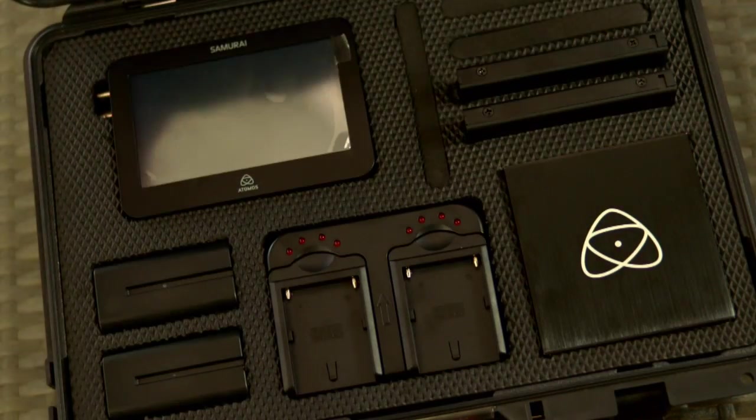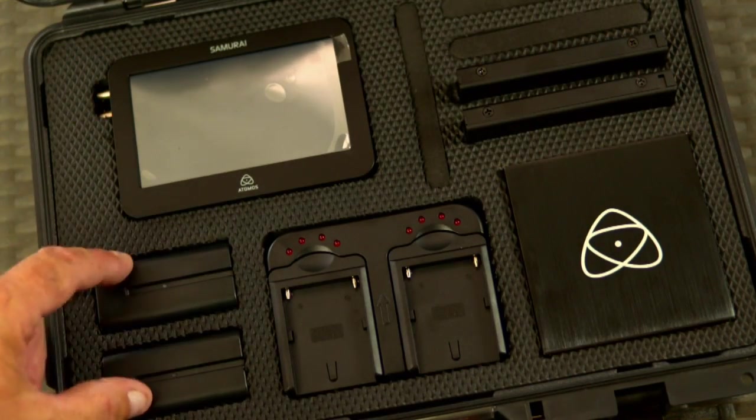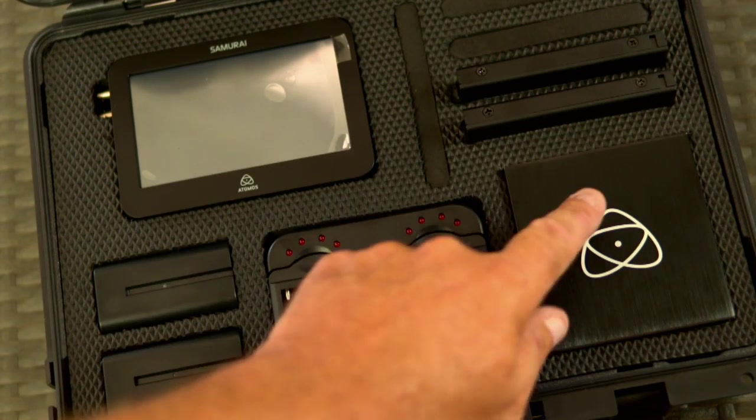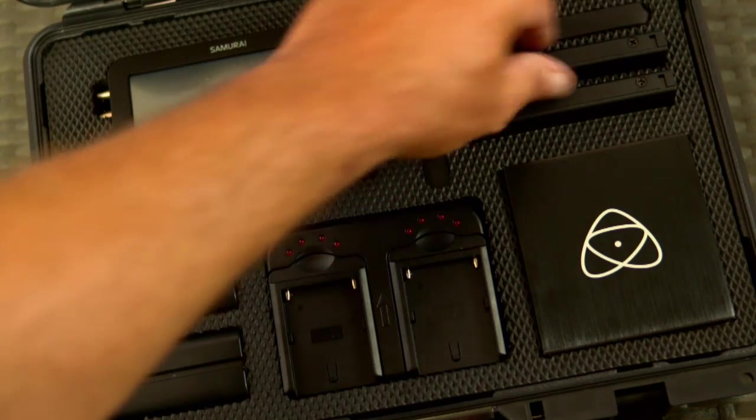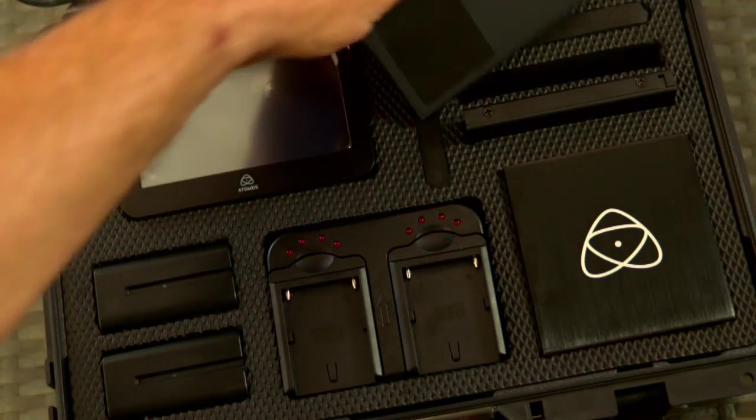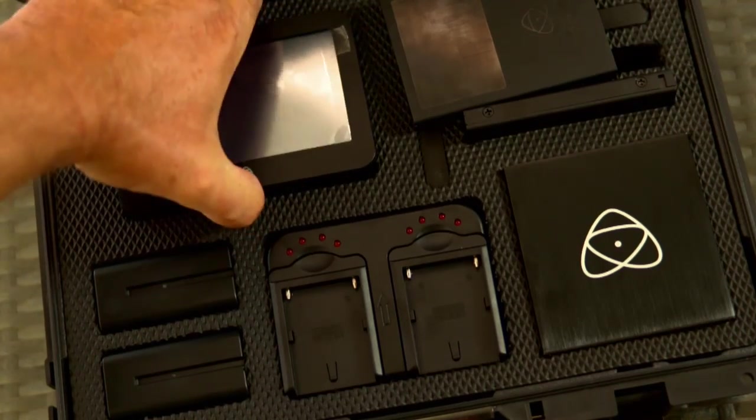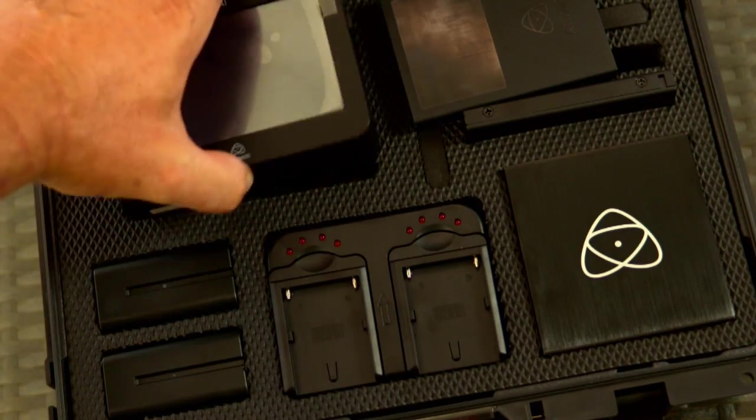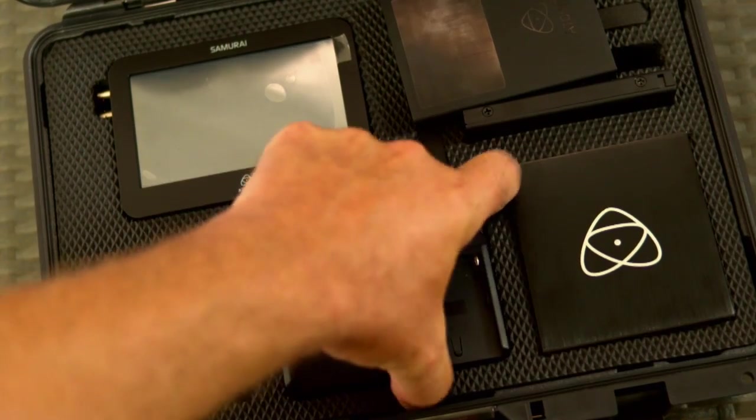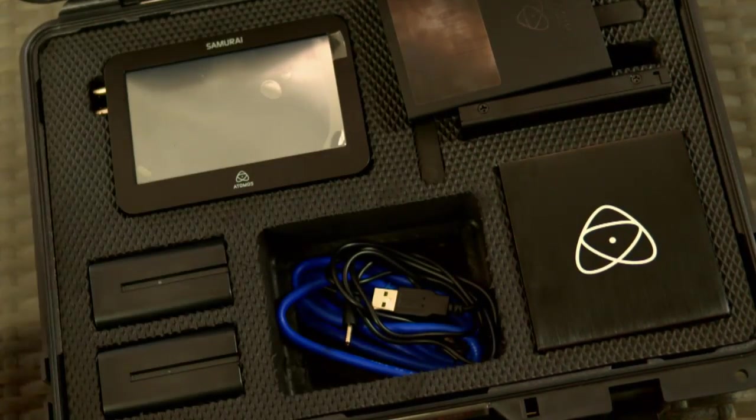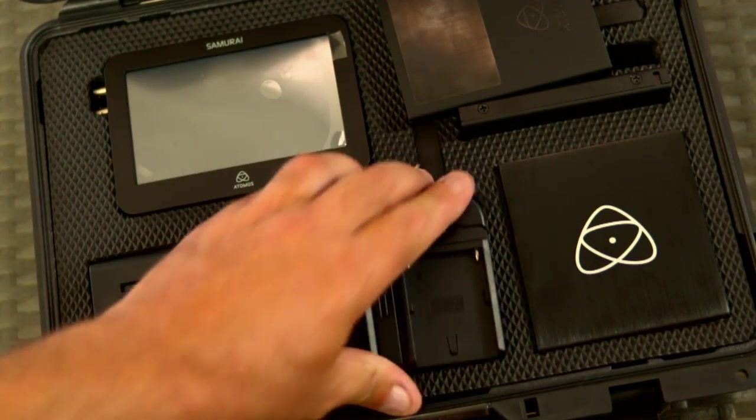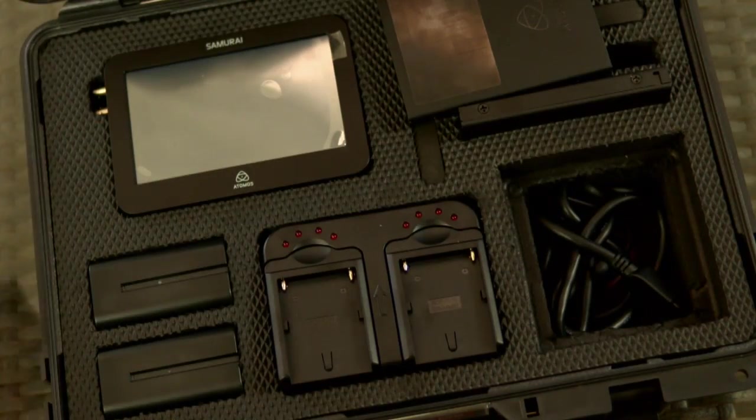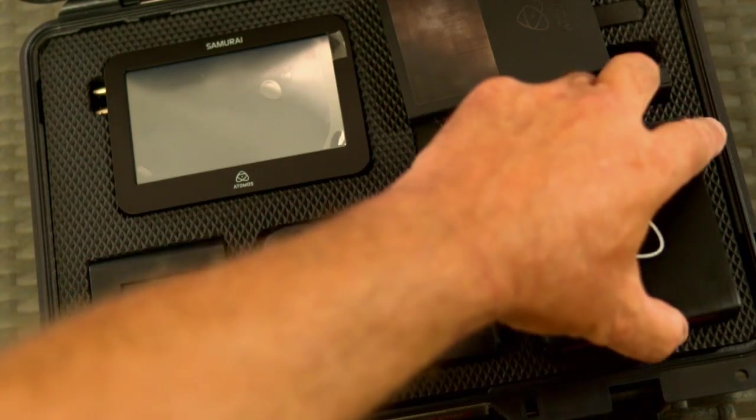So let's have a look inside the box. We've got our Samurai recorder, two batteries that are hot swappable, battery charger, docking station, two 750 gigabyte hard drives. Underneath our Samurai we'll find a couple of SDI cables, underneath the charger some more goodies - USB cables, and underneath the docking station we've got an 800 FireWire.